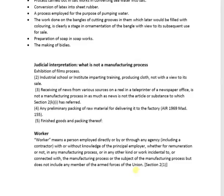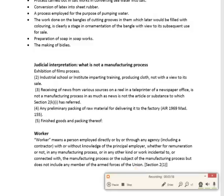Now we are coming to the definition of a worker. Worker means a person employed directly, or by or through any agency, with or without the knowledge of the principal employer.